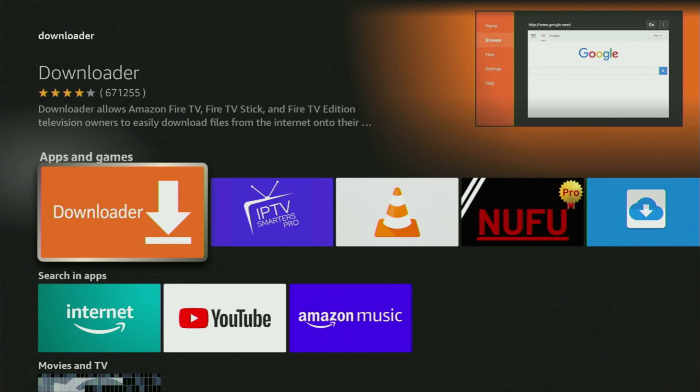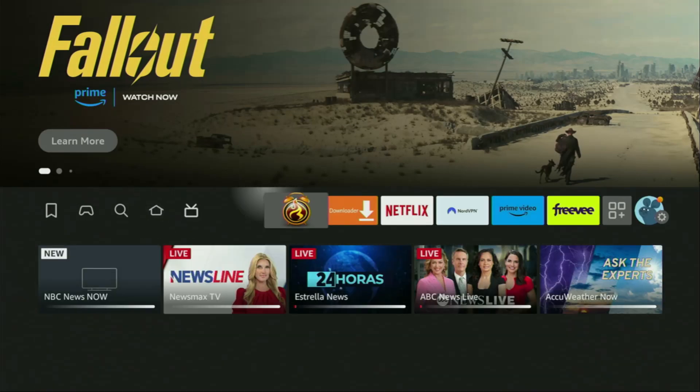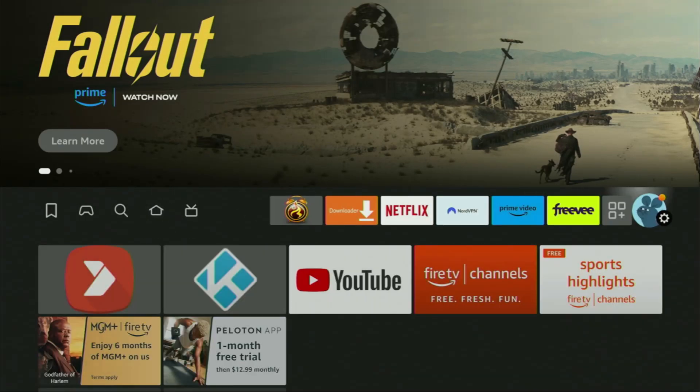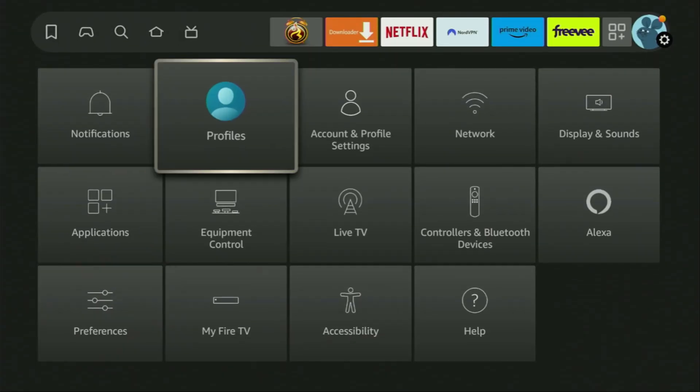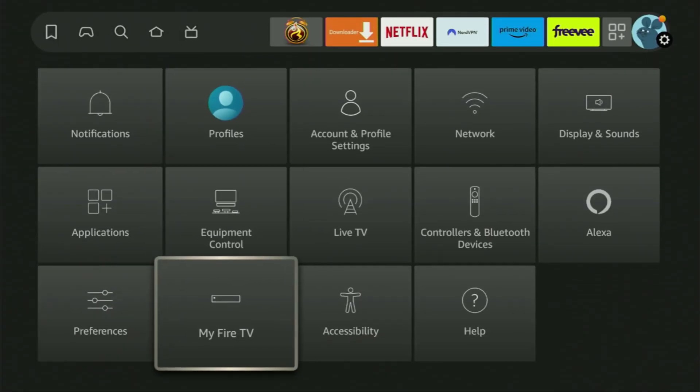However, after we get Downloader, it's not over yet. We still have to set it up. To do so, we'll go to settings. Here they are. Open them, scroll down and go to My Fire TV. Open it.